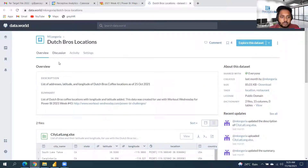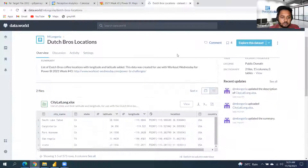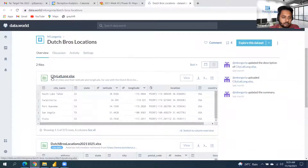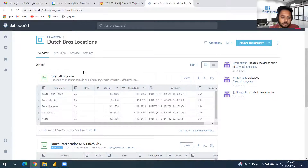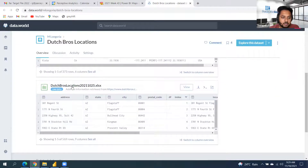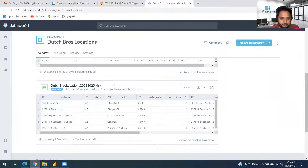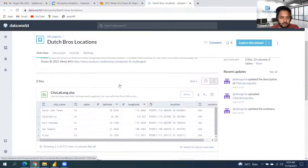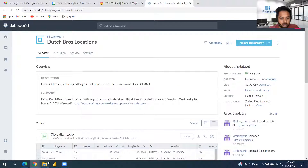The data is from Data World. The first dataset gives us the latitude and longitude of cities. The second dataset gives us the location of the shops. So we'll connect to Power BI.